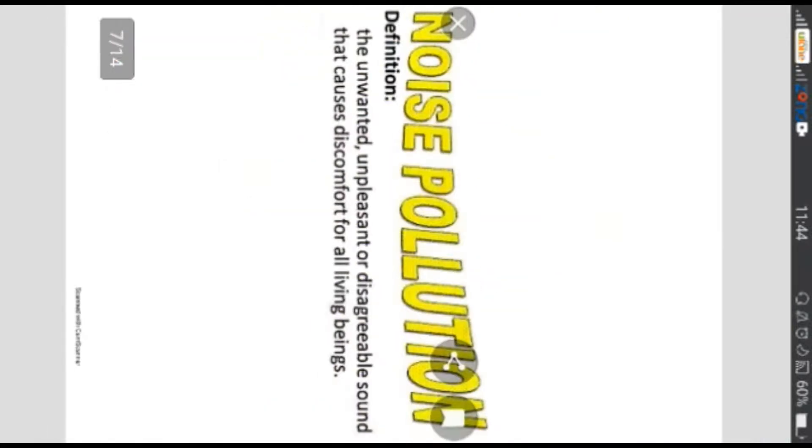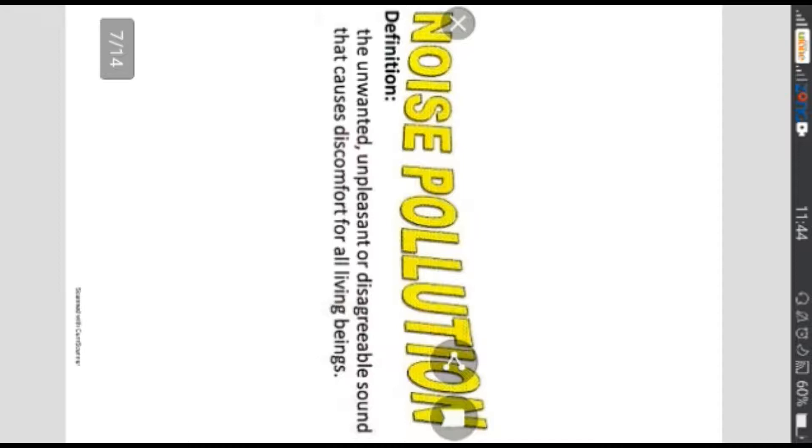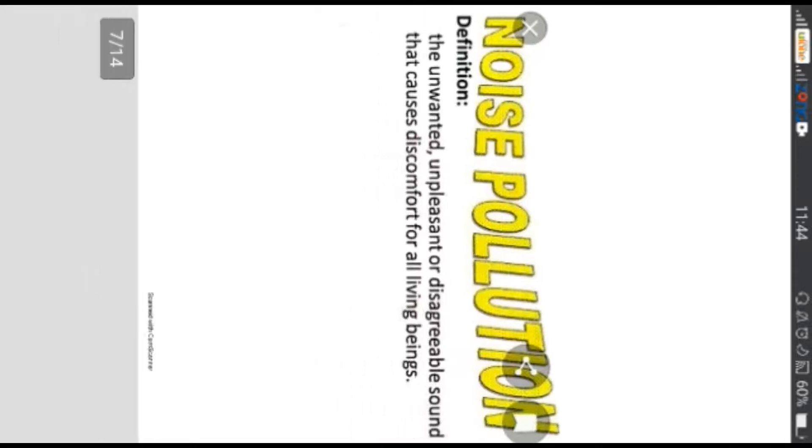Ab hai noise pollution yaani shore ki aloodgi. Definition: The unwanted, unpleasant or disagreeable sound that causes discomfort for all living beings. Woh tamam awaazein jo na khushgawar hon aur tamam jaandar hon ke liye bhi sakoon ka bahis banhe woh shor ki aloodgi kehlati hai.